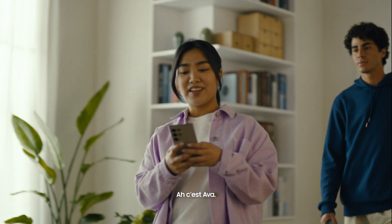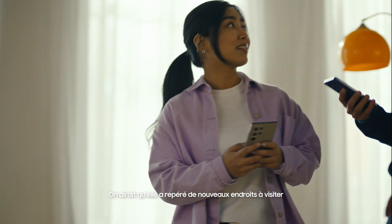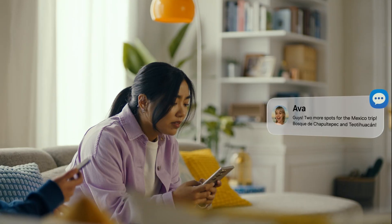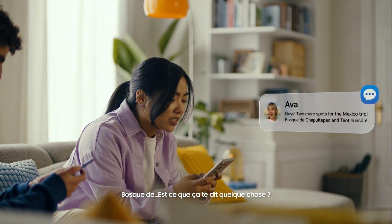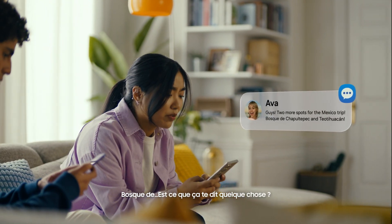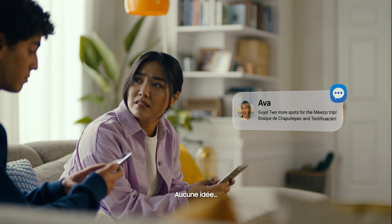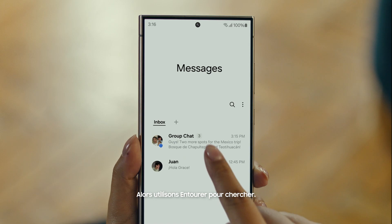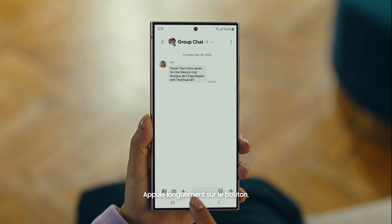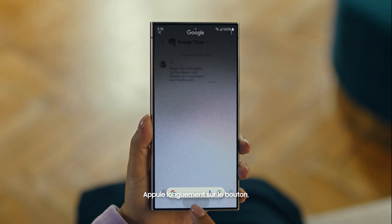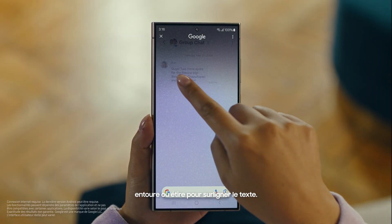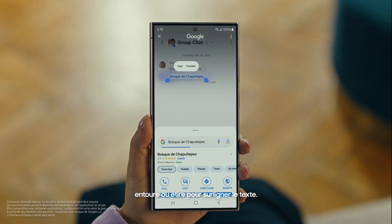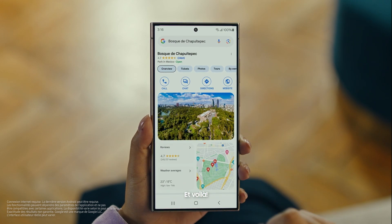It's Ava, and it looks like she has more locations for our Mexico trip. Foscade — have you heard of this place? No idea. Well then, let's use Circle to Search to find this too. You long press the home button, then scribble or drag to highlight your text, and there it is. So cool.